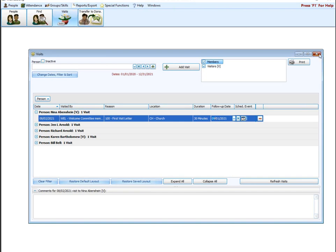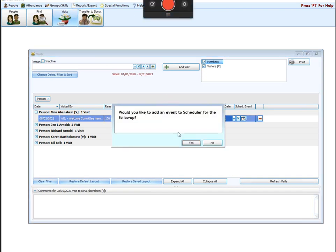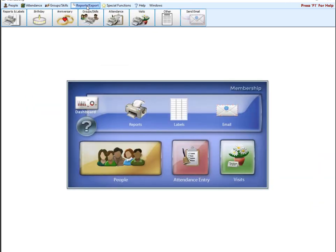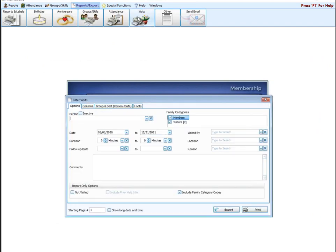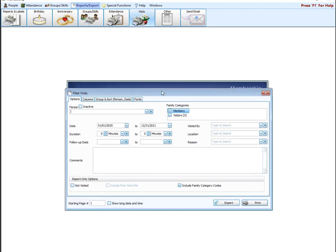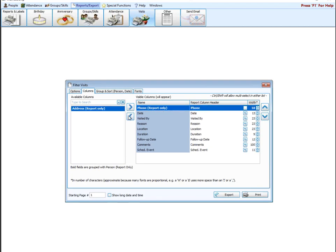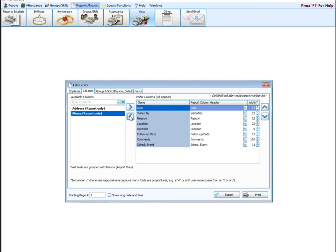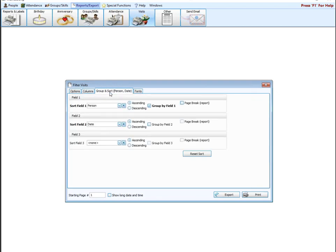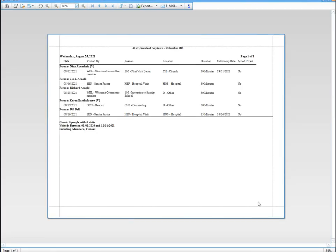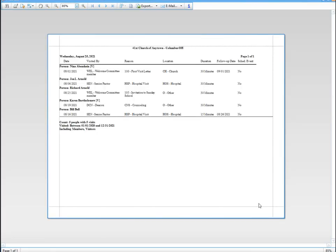Now I know we talked about printing here right from the visit screen. You can also print from the reports and exports option up here at the top. It's going to function the same way. So if we close here, you're going to say, no, I don't want to schedule it for scheduler. Reports and export visits. It's going to take us to that same screen we saw earlier when I clicked that change dates, filter and sort button. It's going to allow me to choose my date range, choose my person. I can exclude visitors. However you wish to do it, I can get rid of these fields. Again, if I wanted to change my group or sort, hit print. It's going to give me that same report that we got earlier from the visit screen. Same report, two different ways to get to it.